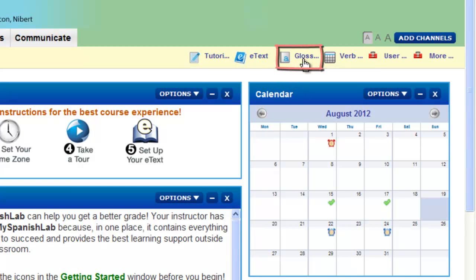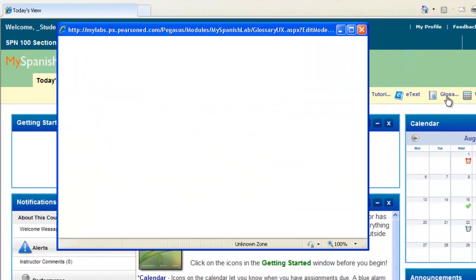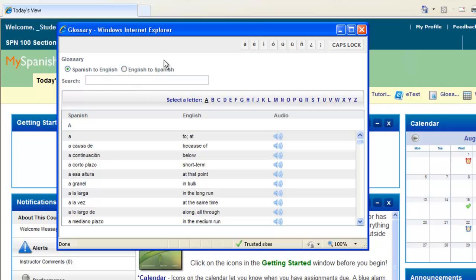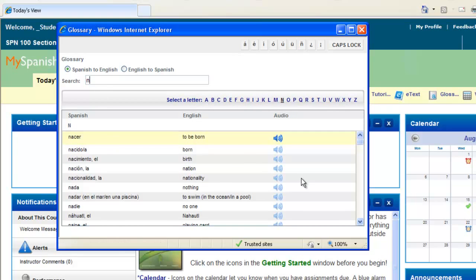Also notice you may have a glossary option as well. This glossary will allow you to search from the target language you're learning to English, or English to the language you're learning. You can start by typing in any letter, and it will jump to that area of the alphabet. You can also select from the list of alphabet letters.